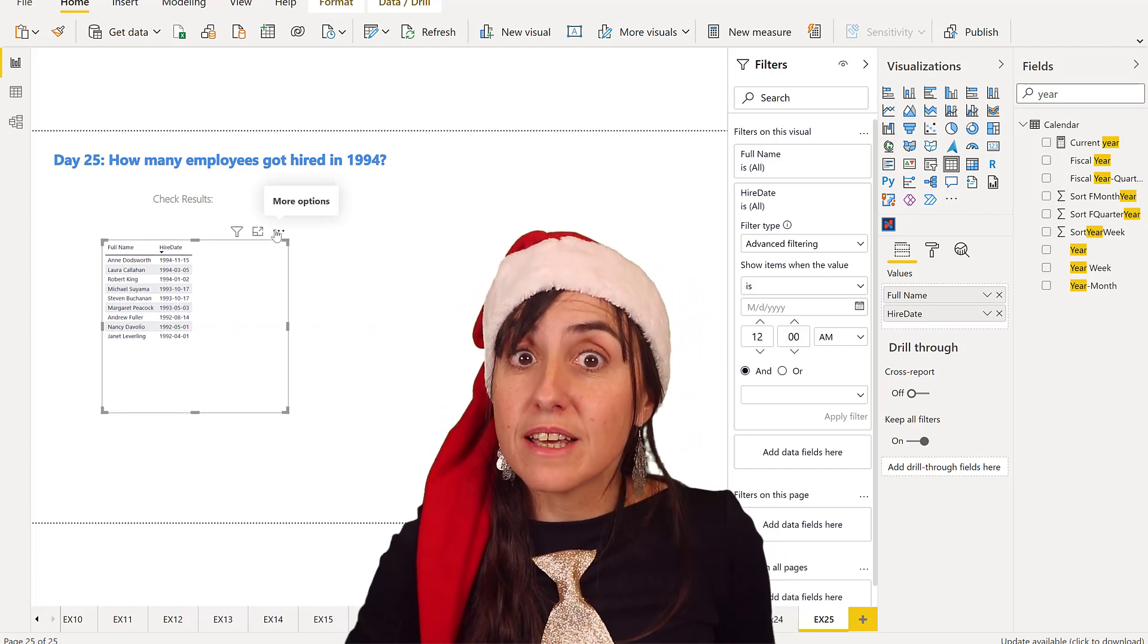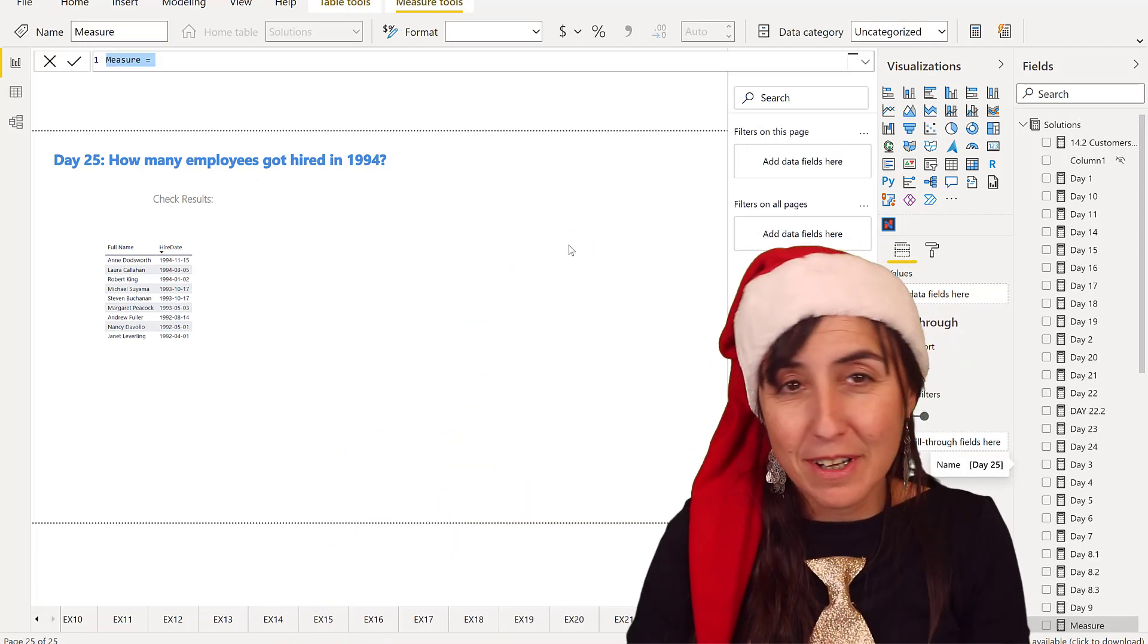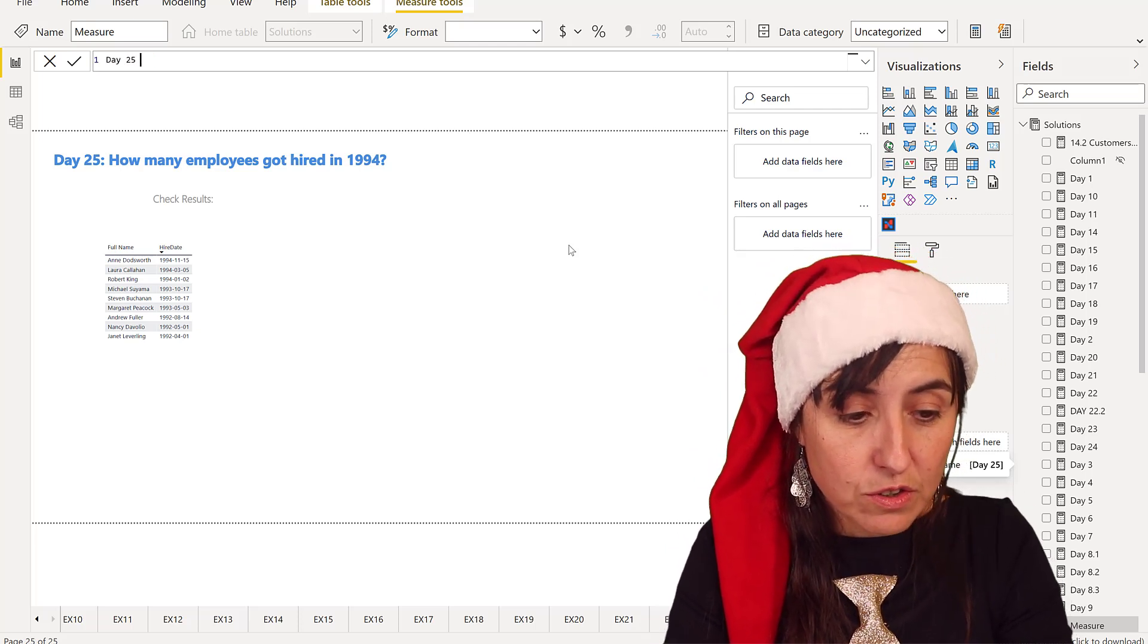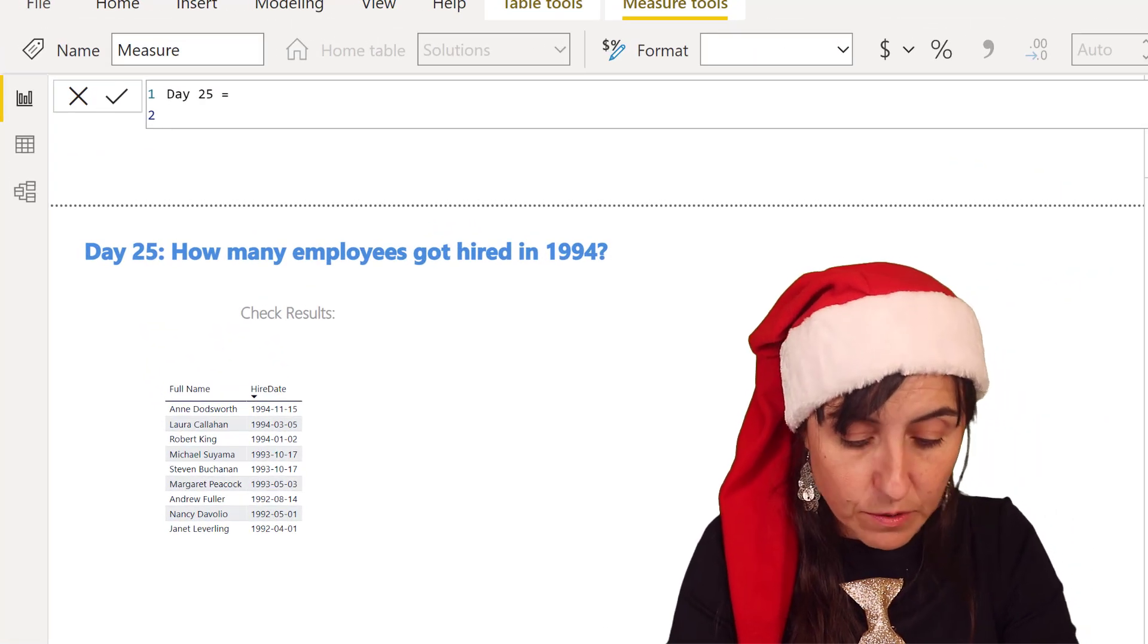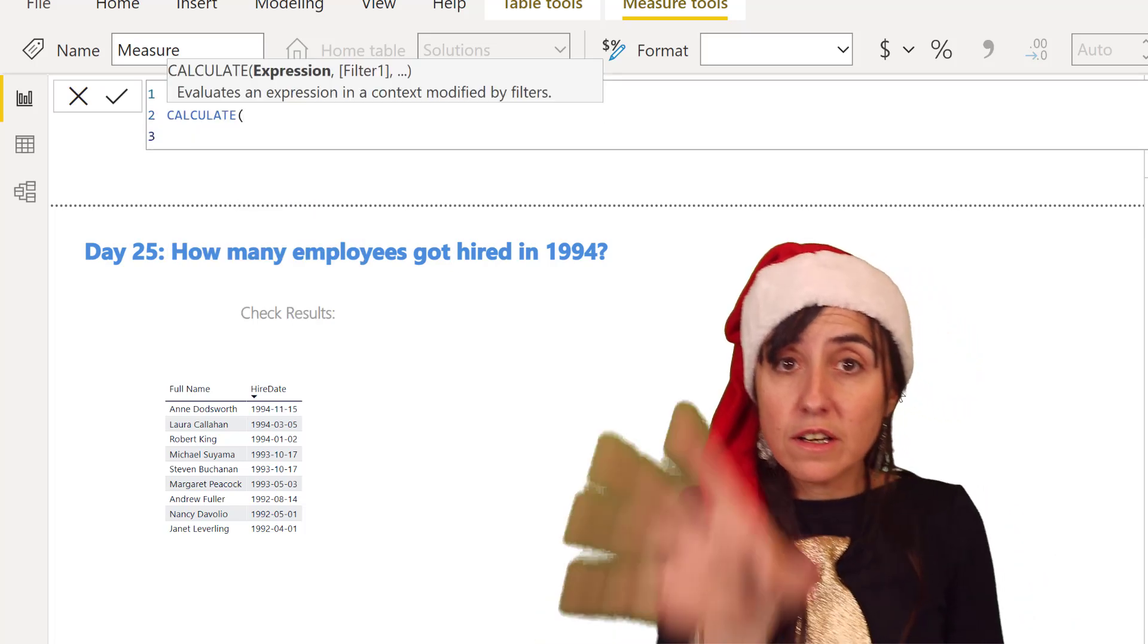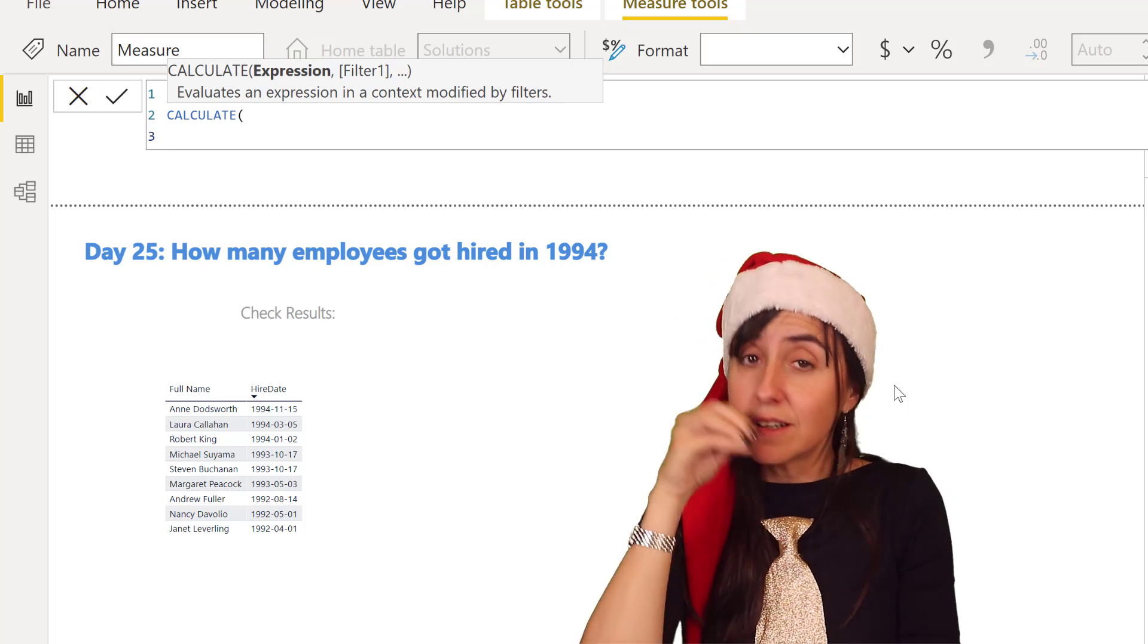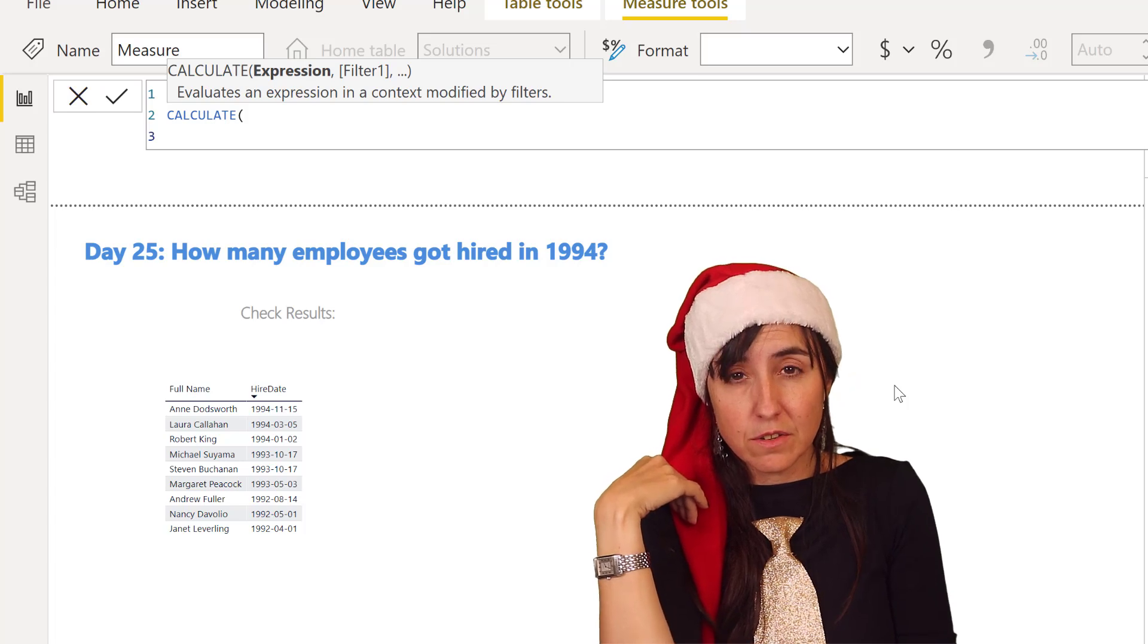How do we get this in DAX? It is Christmas Day, right? We cannot do this super difficult. Let me show you something that I learned a while ago. We're going to calculate, we take the employee table and we want to filter it by 1994 and find then the count of how many employees they have in 1994 with the hired date.